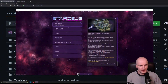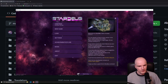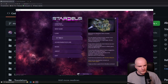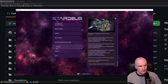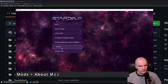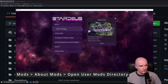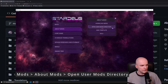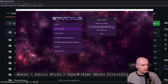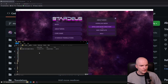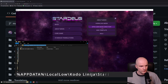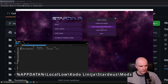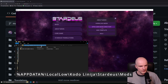I have the game running in the window and if I go to the main menu mods, there's this 'About Mods' and there's a button to open the user mods directory. So if I click that button, it opens something like users, username, AppData, Local, Alinea, Stardeus mods.